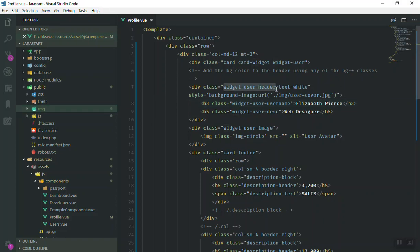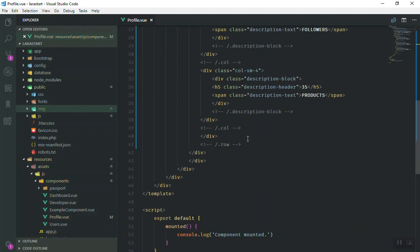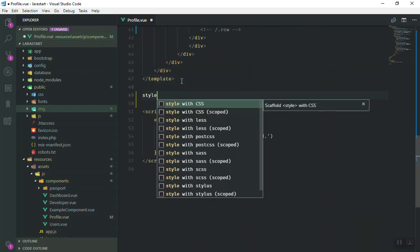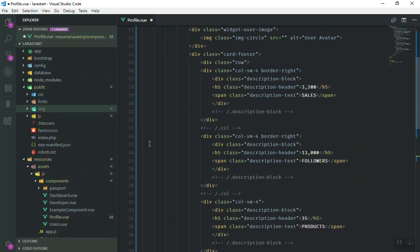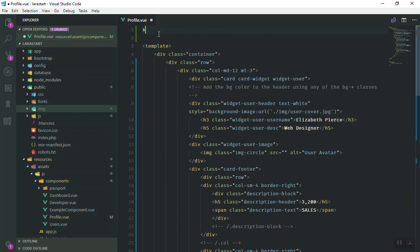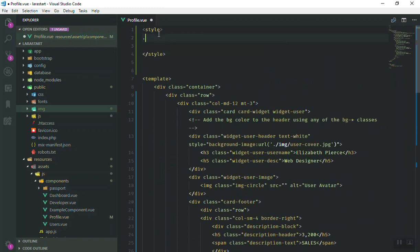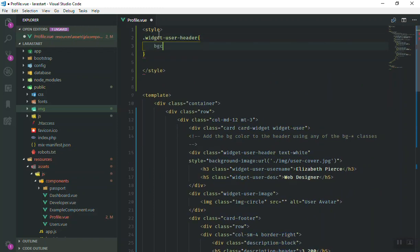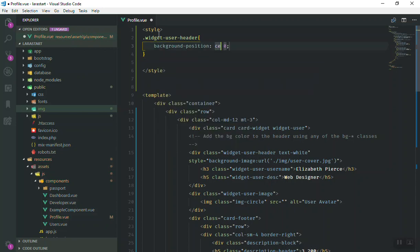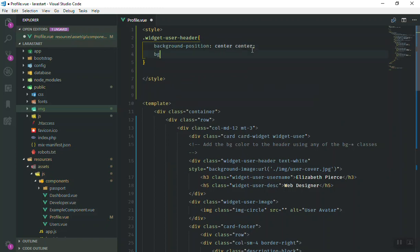We have widget-user-header. Above the script tag I will write a style block — you can write your style at the top too, it doesn't have to be at the bottom. I'm going to target the header and set background-position to center center, and background-size to cover. Let's save it.